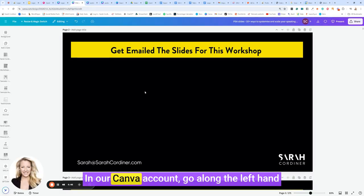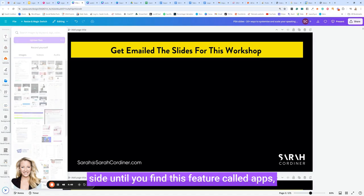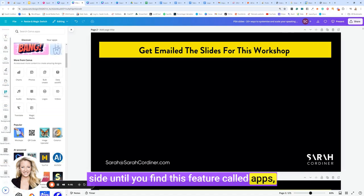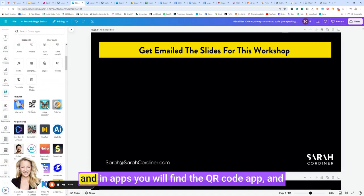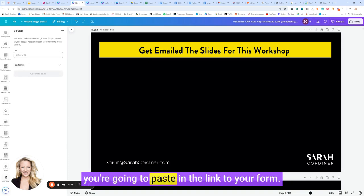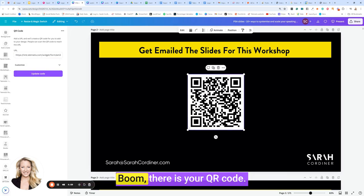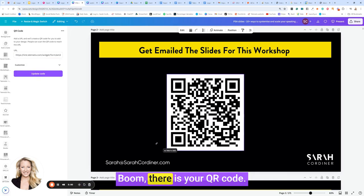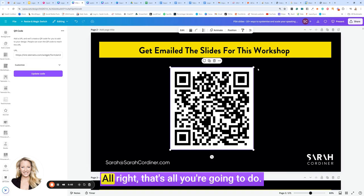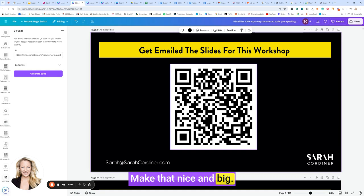In our Canva account, go along the left hand side until you find this feature called apps. In apps, you will find the QR code app and you're going to paste in the link to your form. Boom, there is your QR code. Alright, that's all you're going to do. Make that nice and big.